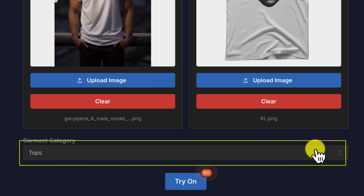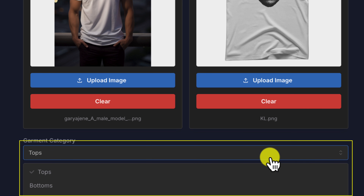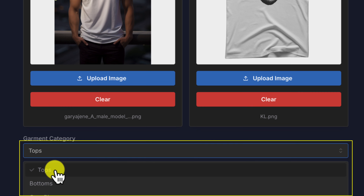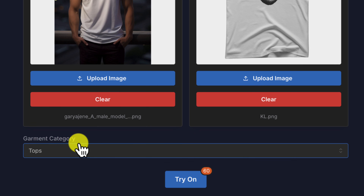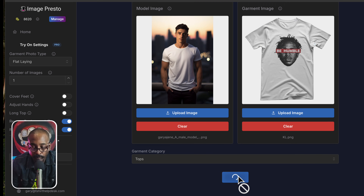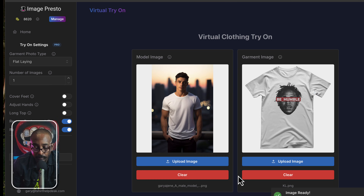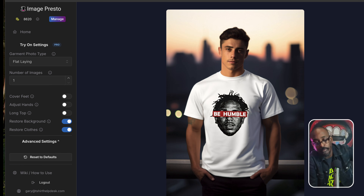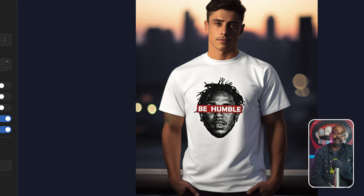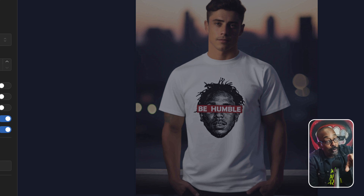Before we click that button, go down here to garment category — there's a dropdown: tops, bottoms, and one piece. That last one is for bathing suits, but we're doing t-shirts, so we're going to click 'Tops.' Then go down and click 'Try On.' Come on, come on — but wait, there's more!